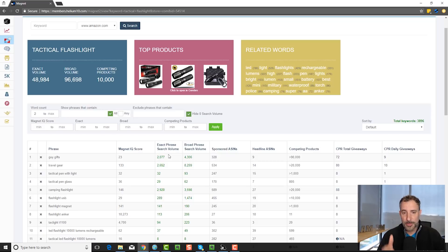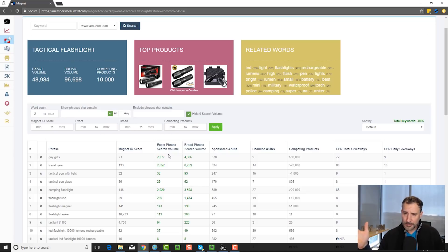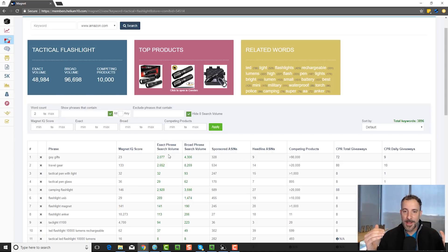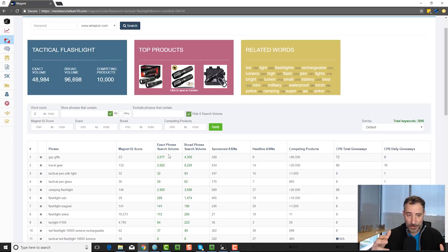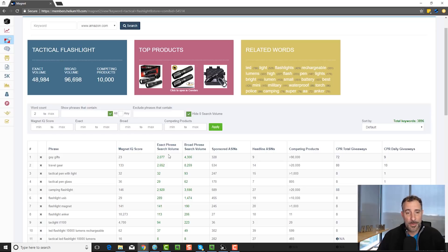And this is super critical, super important, because if you're out there using another tool and it doesn't have exact phrase search volume from Amazon, how are you basing your launches, your formulas? You don't even know what keyword phrase is actually the real keyword phrase you want to go after. Is it the plural version or the singular version of that phrase? Is 'tactical flashlight' better than 'tactical flashlights'? You can find out with this tool by looking at exact phrase search volume.